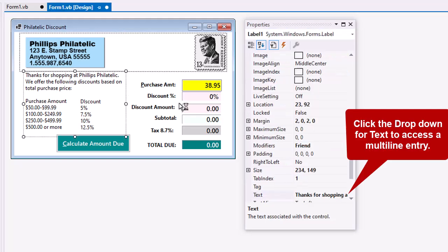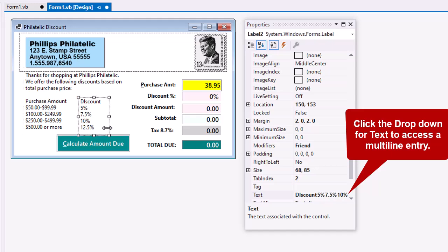I have a label here. This label contains the Thanks for Shopping paragraph and then the first part of this column. It is one label. But then I added another label with just the discount information that's over top of that. So, in essence, creating a table here, the purchase amount and the discount.